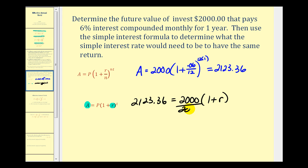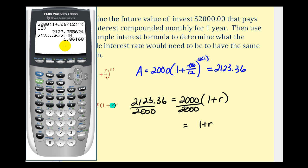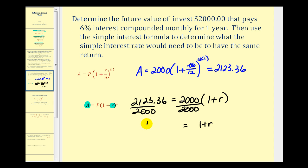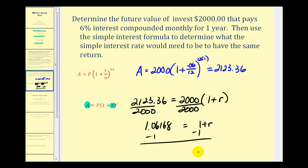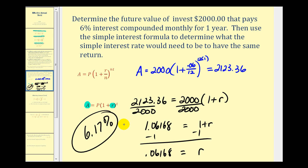We divide both sides by 2,000, giving us 1.06168. Subtracting 1 from both sides, the simple interest rate with the same return would be 0.06168, which converts to 6.17%. So 6% is the nominal interest rate, and 6.17% is the effective annual rate or effective annual yield.